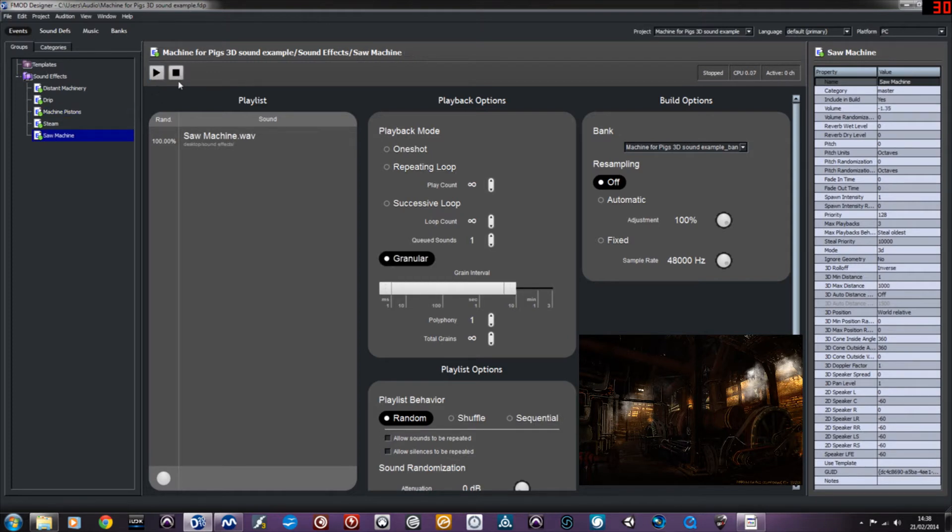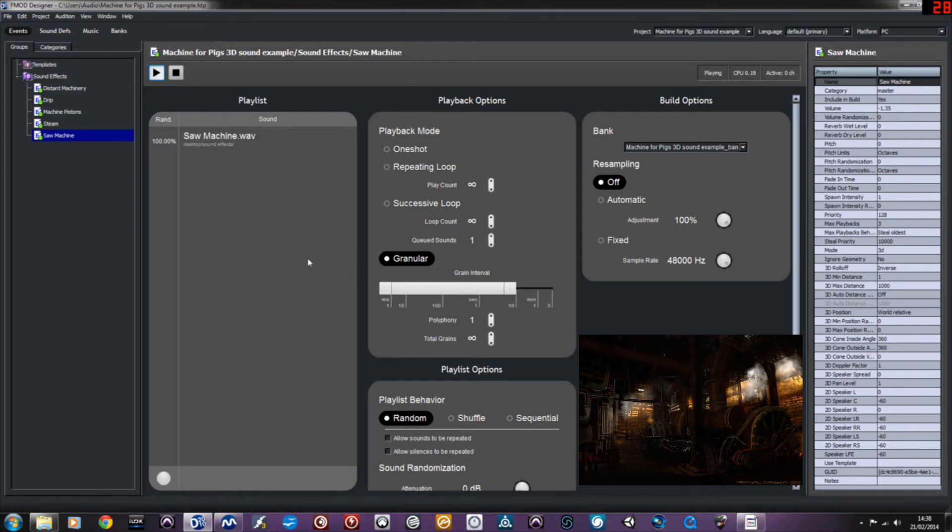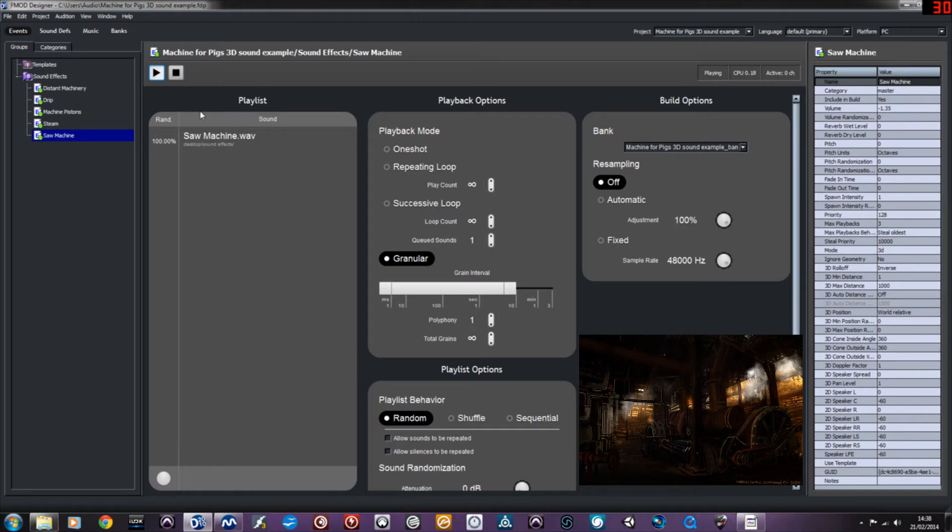There's also this saw machine which uses granular playback for a kind of random playback of the sound, and it's using a bone saw sample which is very interesting, so it sounded quite cool.